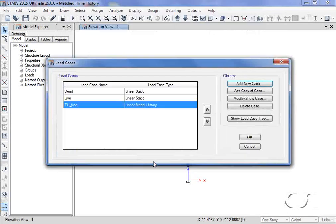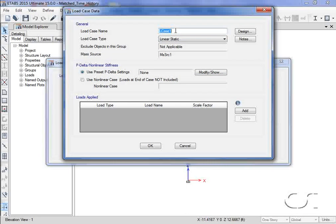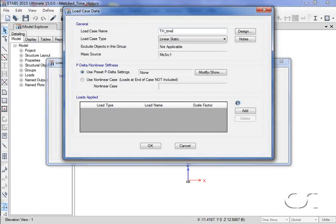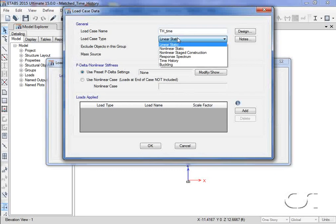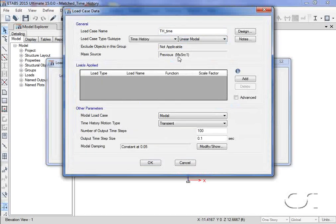Next, we will create another load case for the time domain history. This time, we will use linear direct integration, although we could use modal here as well.